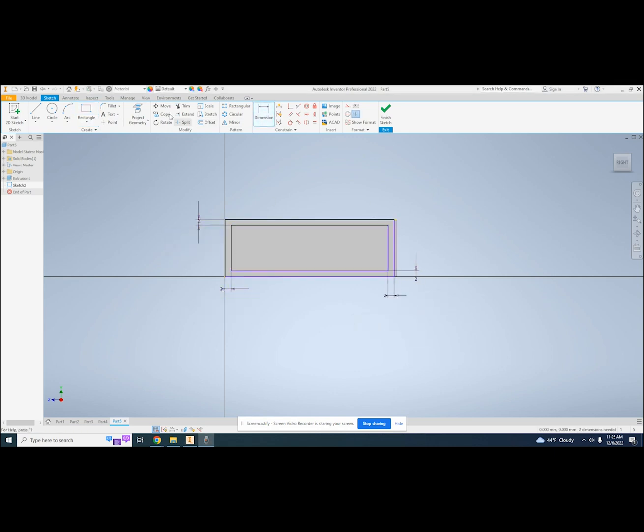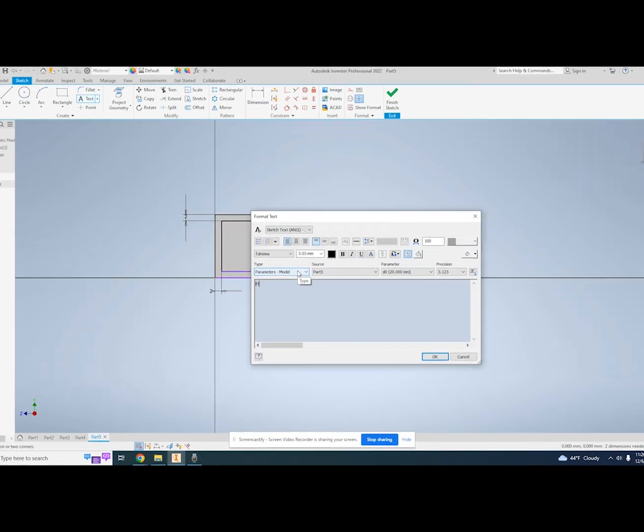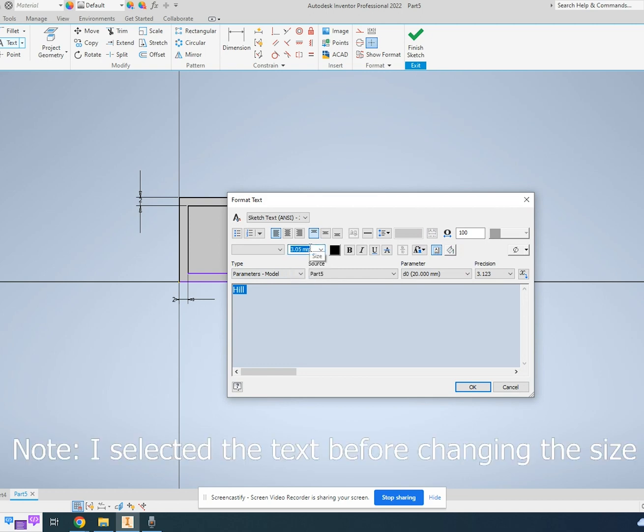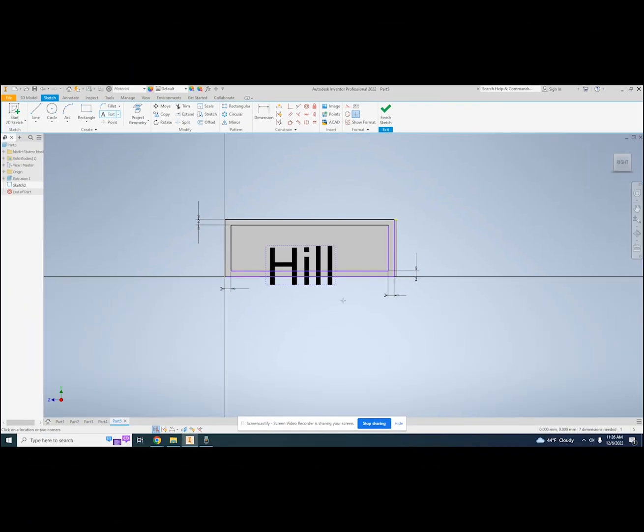I'm going to put my name. I can use the text tool to place my name. I want my name to be 13 mm tall, which I can set in this box. Depending on the plane, I might need to use the rotate tool so that the text goes in the right direction.